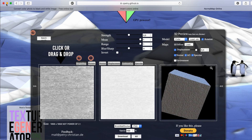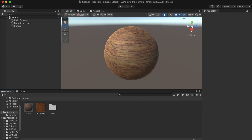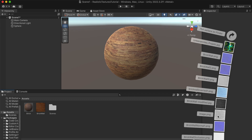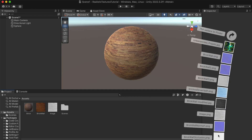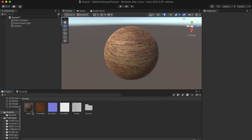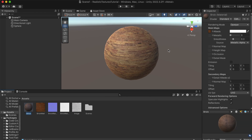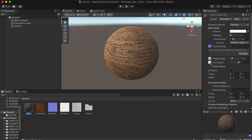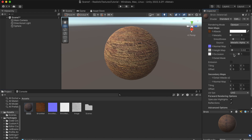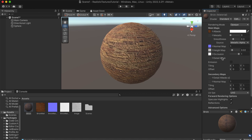Now we can get back into Unity and import all of the maps we just created: the inverted color map, the Normal Map, and the Occlusion Map. In our material, drag the Normal Map into its slot, drag the inverted image into the Height Map slot, and drag the Occlusion Map into its slot. Click 'Fix Now' to fix the normal map import, and it already looks a lot better.